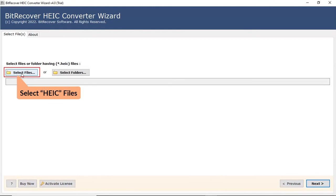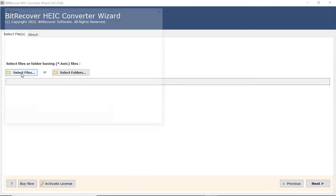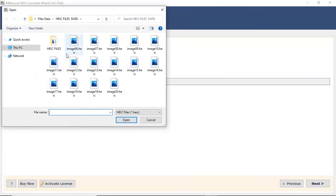First, let's check the Select File option and browse the required HEIC file from the saved location. Then, click on Open tab.